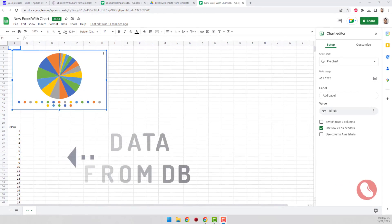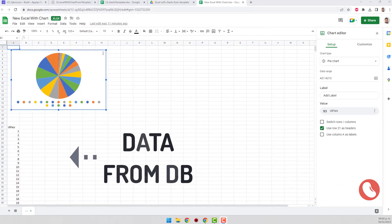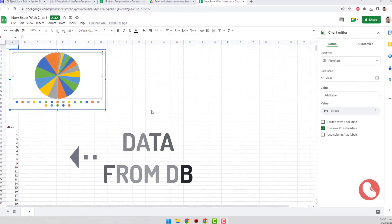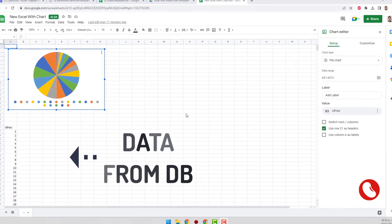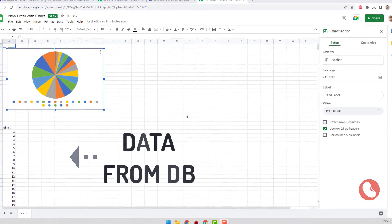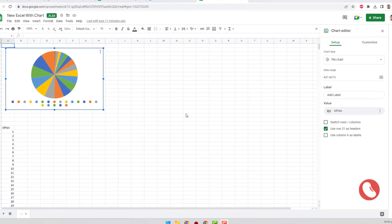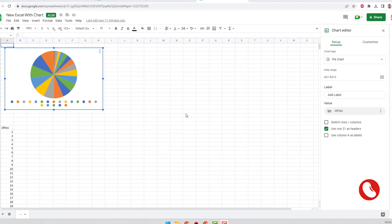Welcome to Low Code Lab, this is Martin, and in this mini tutorial I'll show you how to create an Excel with charts from the database. Let's get started.